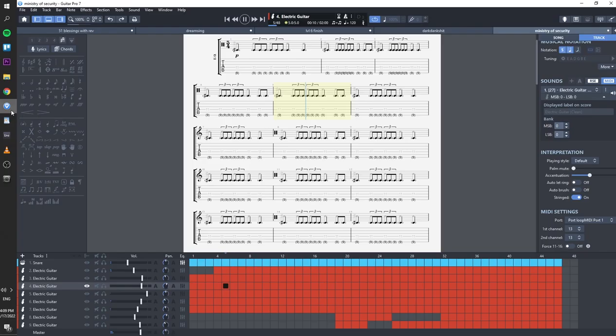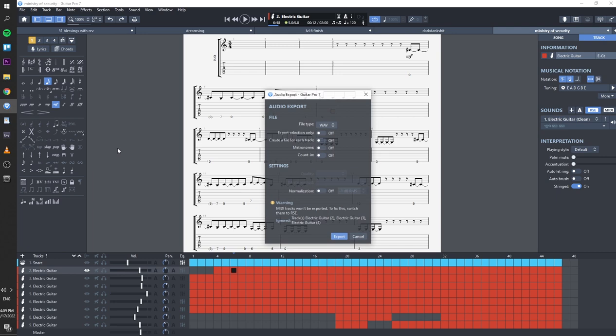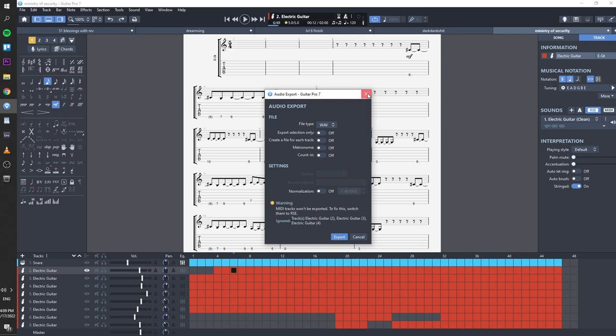When you're done composing, just export the audio and the MIDI data you need from Guitar Pro, you can export it from here. Load it up in your DAW, and then proceed mixing and mastering.